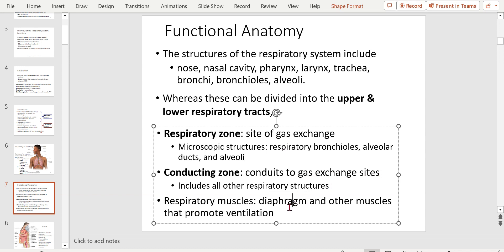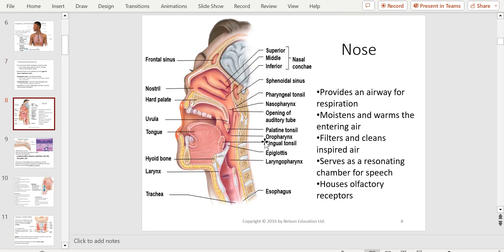The nose has structures called the nasal conchae — superior, middle, and inferior. It's all about adding surface area; the more surface area available, the more we can warm and clean the air because there are lots of hairs in there. Functions include: provides an airway for respiration, moistens and warms the air, filters and cleans the air, serves as a resonating chamber for speech, and houses the olfactory receptors for smelling.